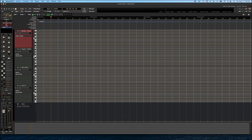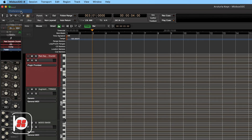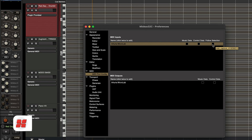Let me show you where to find that. We're going to go to the Mix Bus main menu and click on Preferences. Then under MIDI, we can click on MIDI Port Configuration and make sure that the Follow Selection checkbox is turned on. Now what you're going to hear if I choose my drum track is only drums.